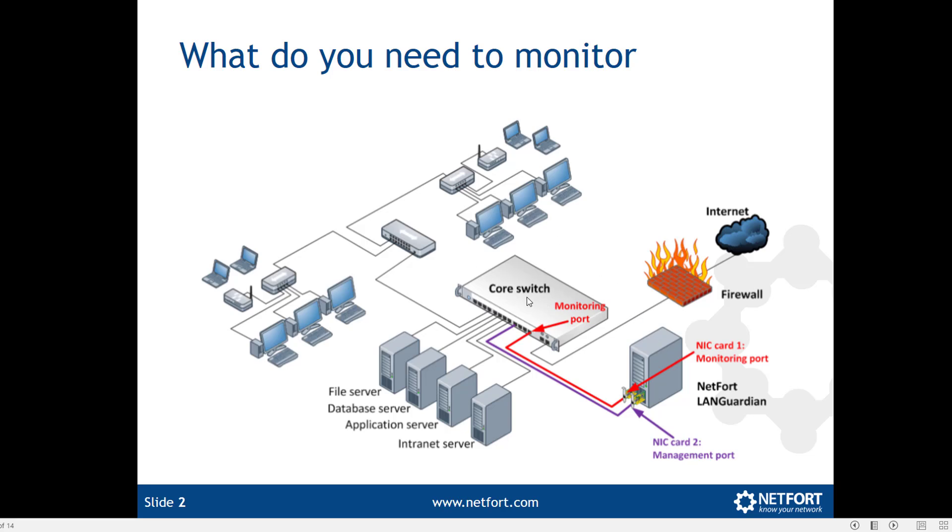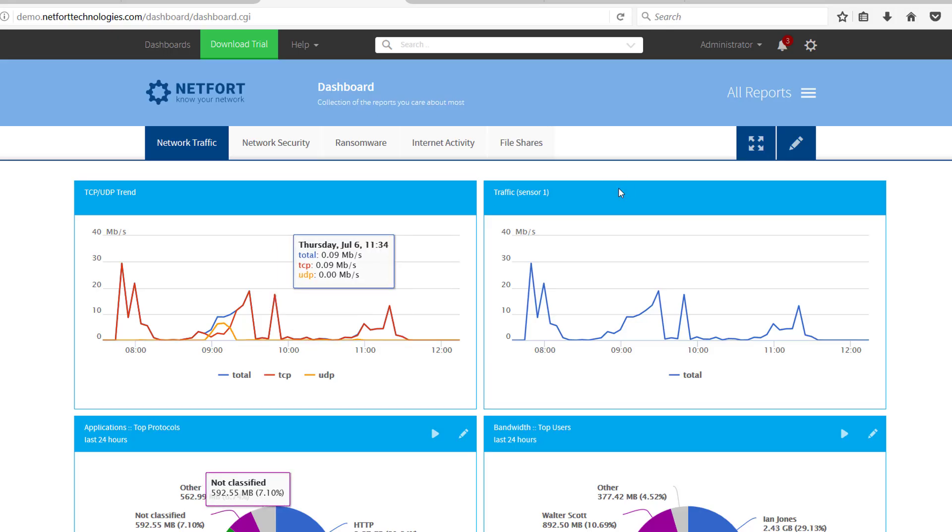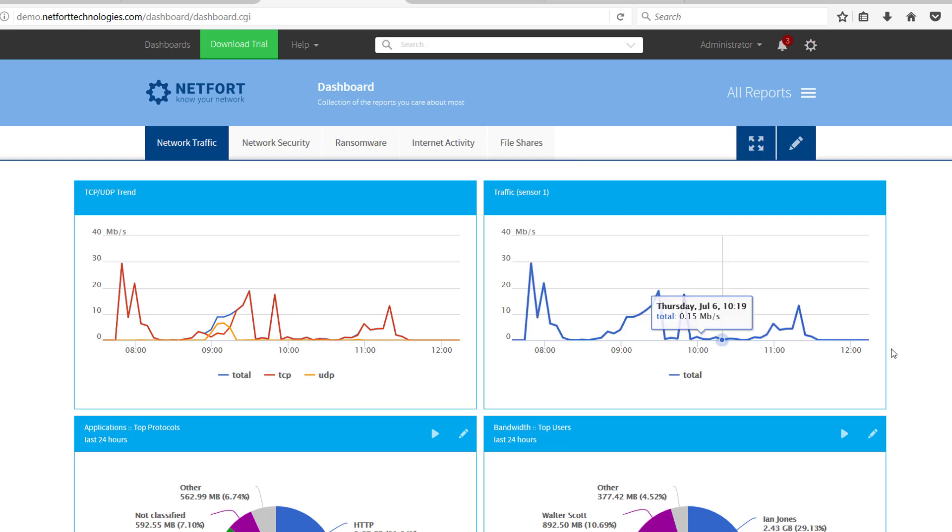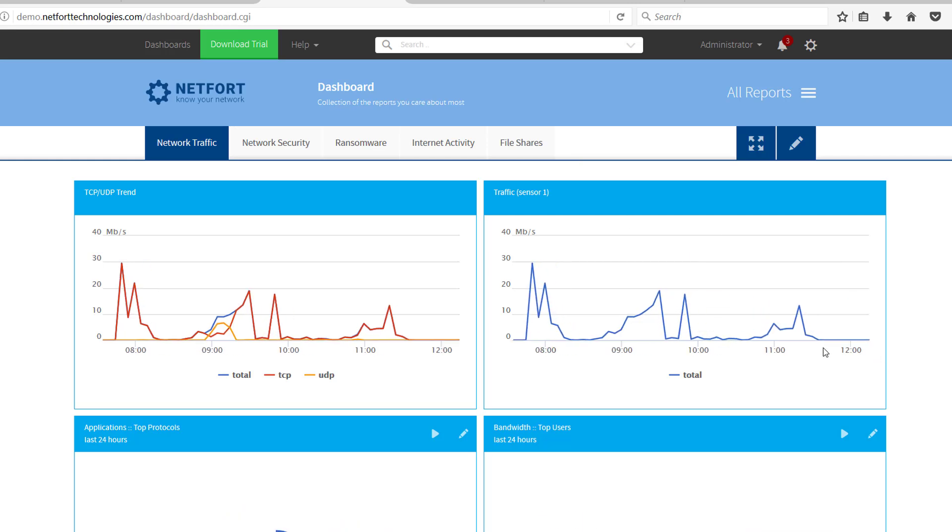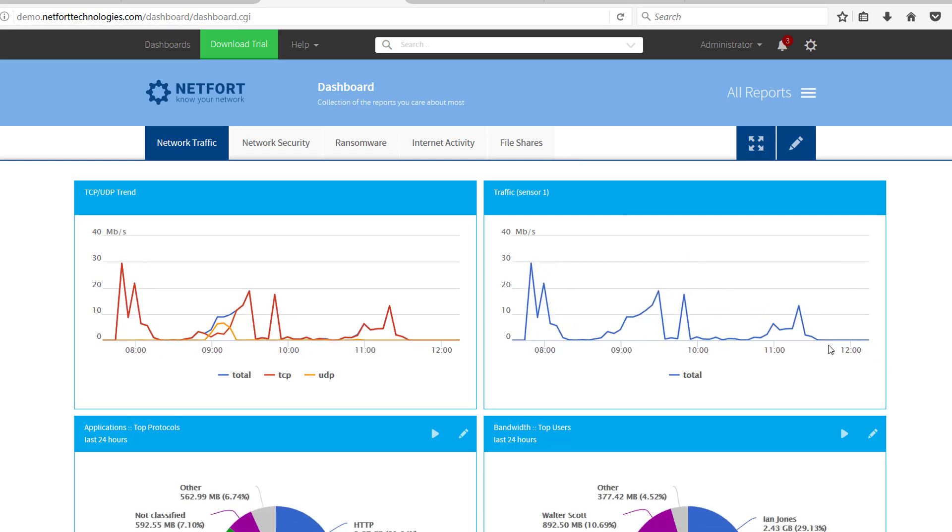So if you have got a managed switch you are going to have the option of setting up a SPAN or mirror port. So let's take a look at if we have got SMB version 1. There are two things you need to look at: are there clients trying to connect using SMB version 1, and are there servers actually communicating with SMB version 1. So let's take a look at the two examples.